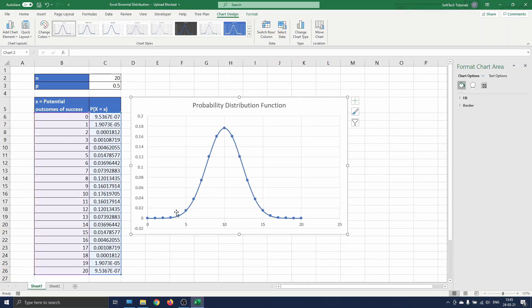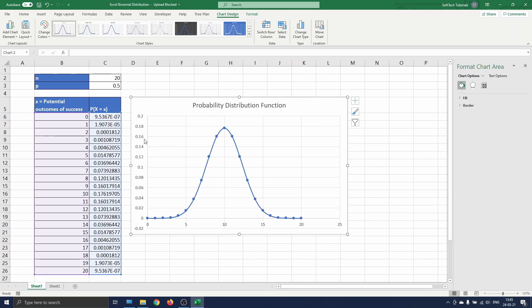A nice shape appears on the screen. Based on this graph you can see that the most probable number of successes is 10. This is as we would expect as there is a 50-50 chance of tossing heads. The probability that you toss exactly 10 times heads is a little under 18 percent. The probability of tossing heads 9 or 11 times is about 16 percent.